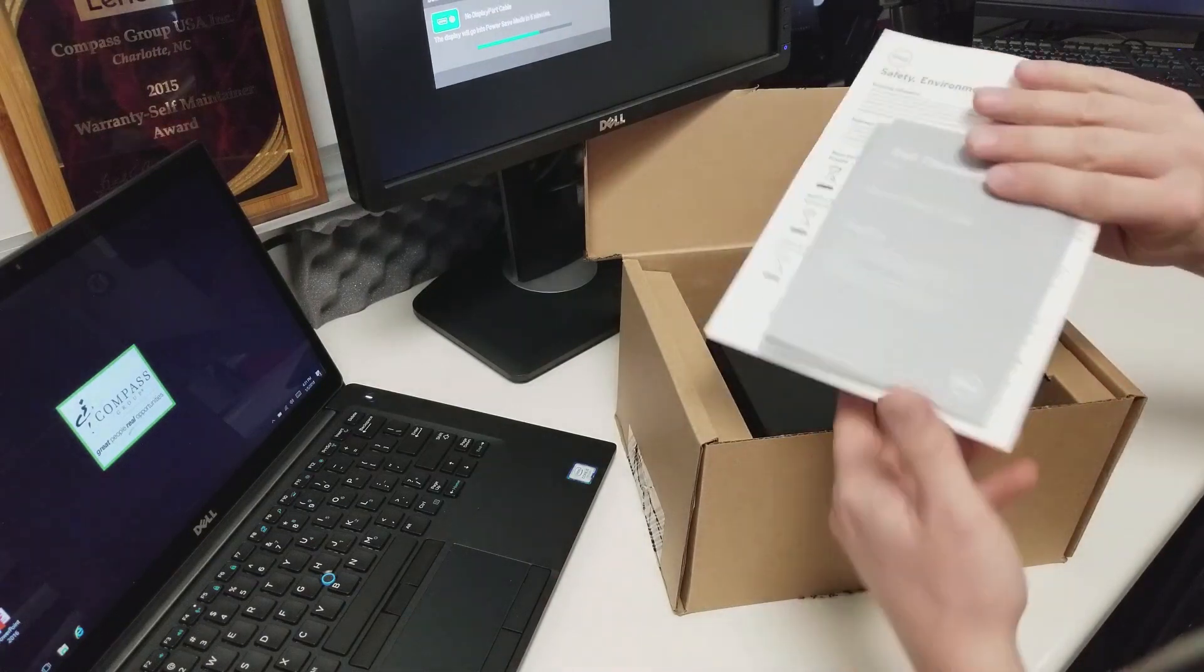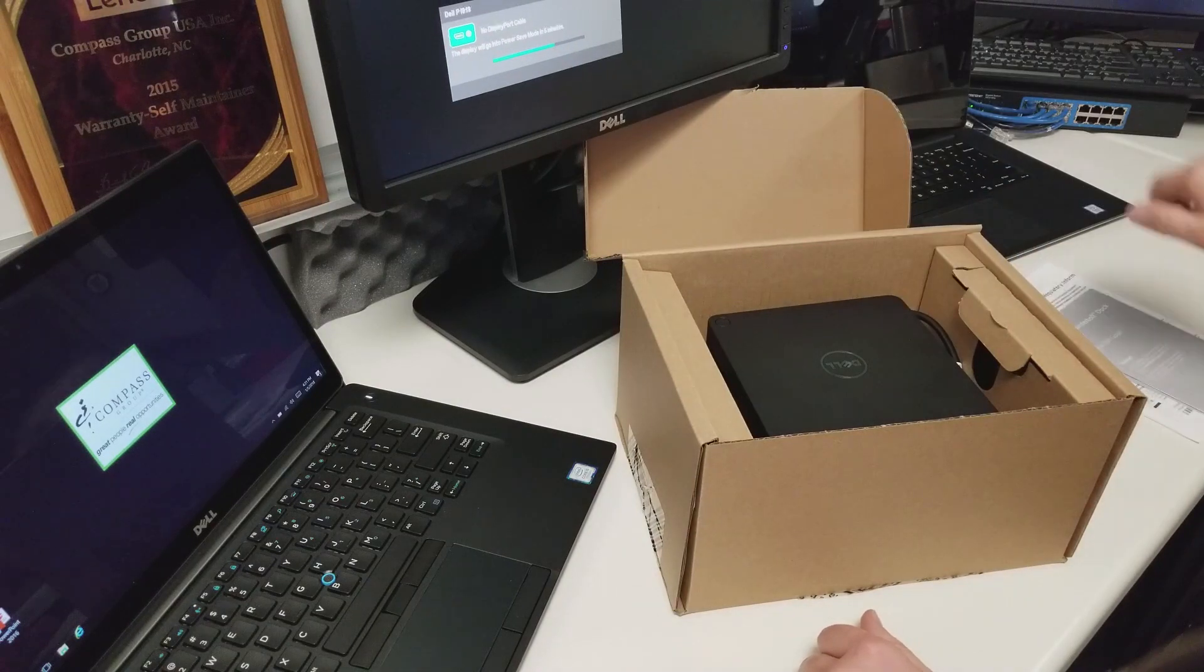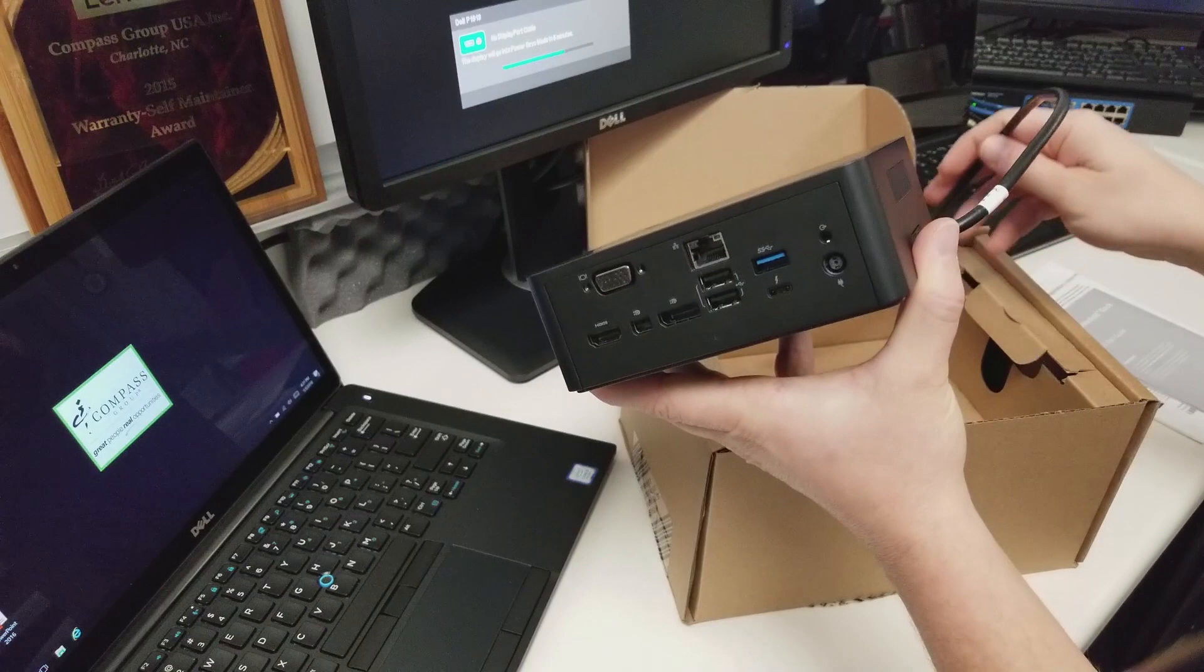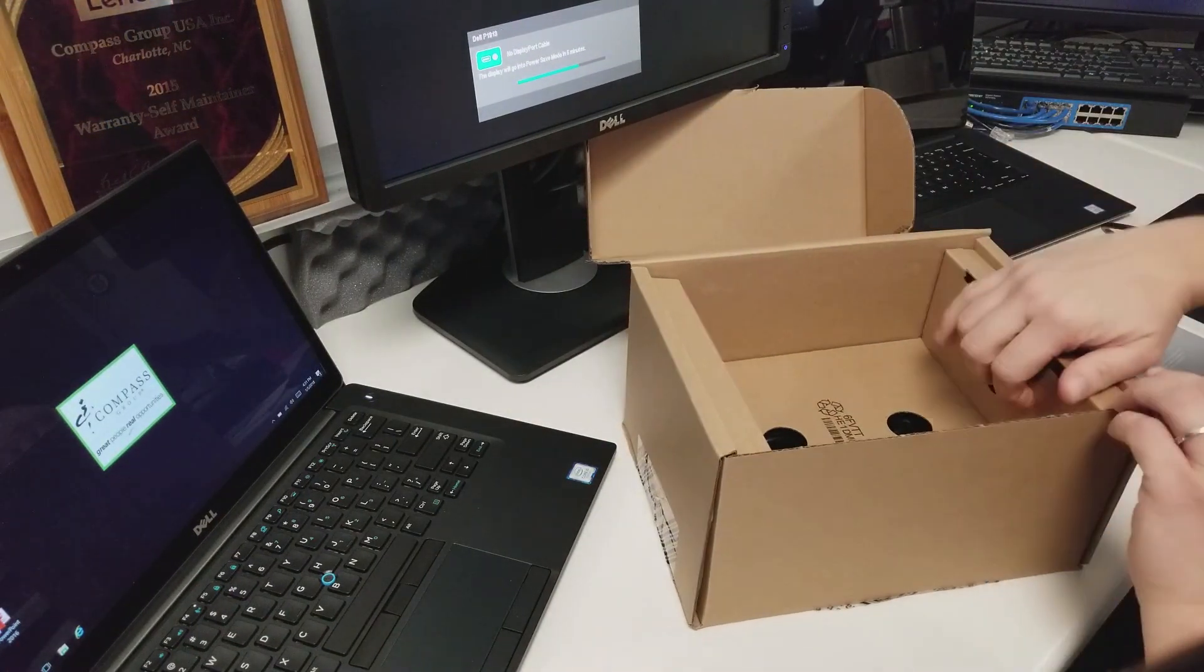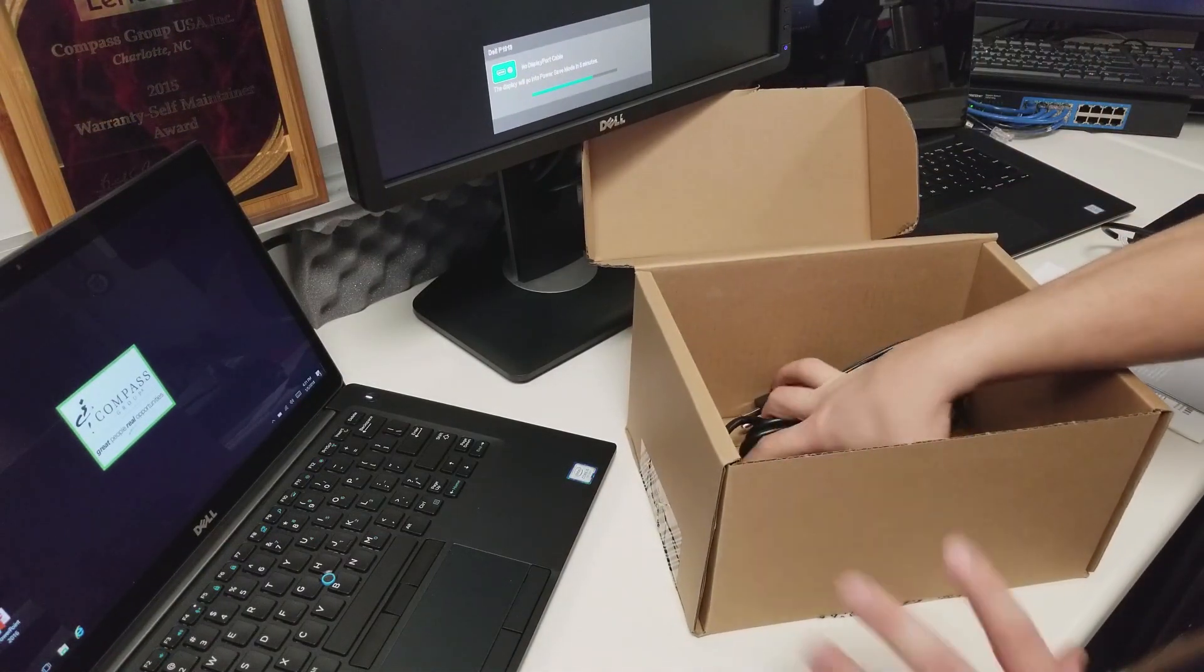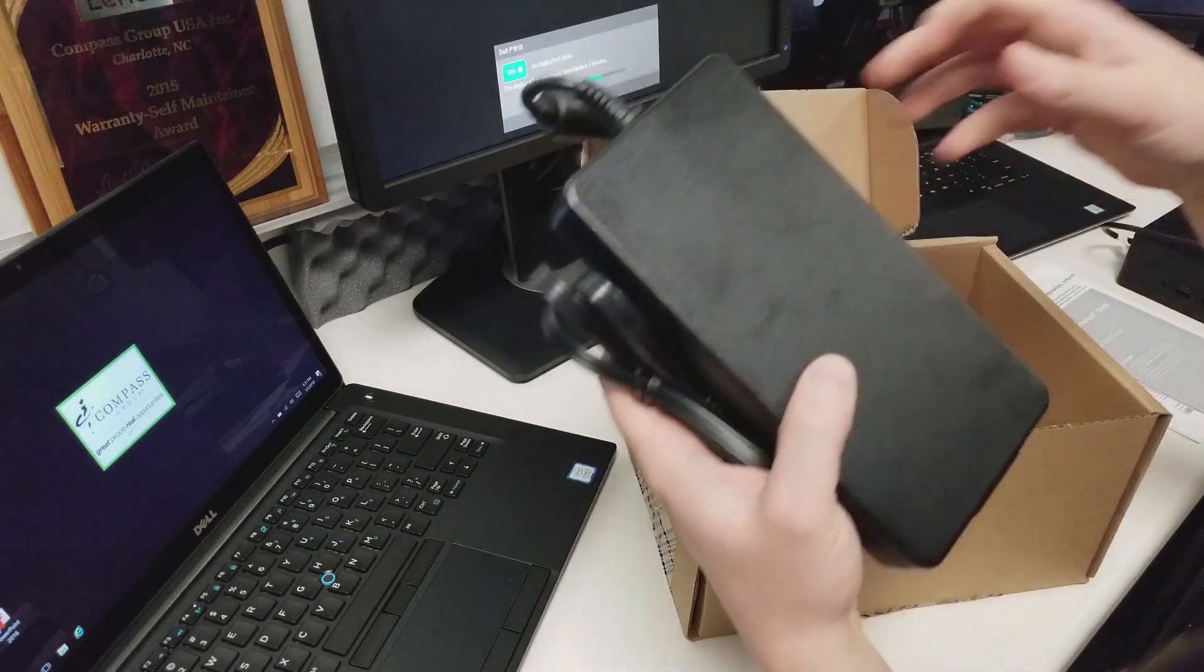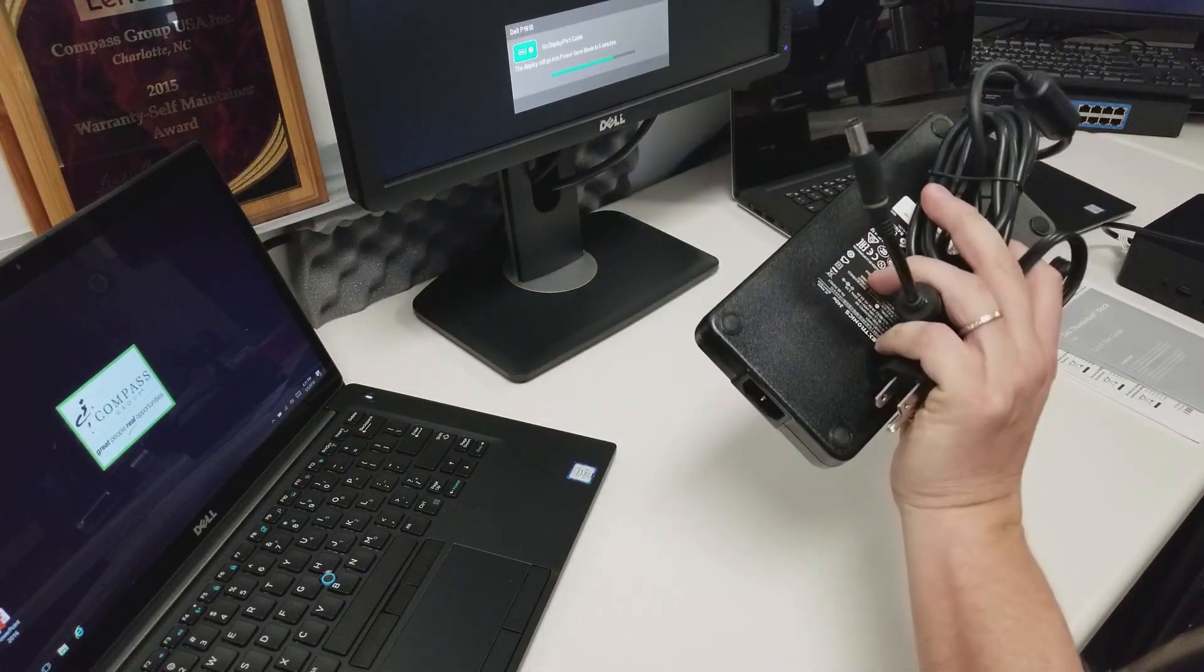One, you're going to have the user documentation that comes standard with the Thunderbolt Dock. You're going to have the Thunderbolt Docking Station itself. And in the cardboard insert, you're going to have this ridiculously large AC adapter. I don't know why they kept it so big. They could have reduced the size of that. Anyways, this is the AC adapter for it.